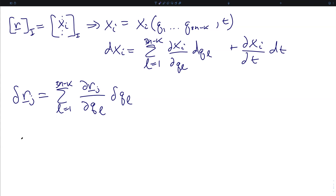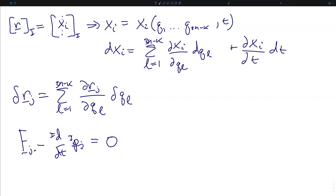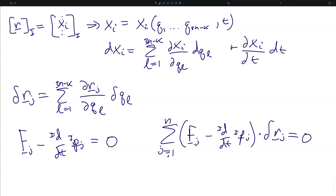We next write D'Alembert's formulation of Newton's second law, which starts by writing Newton's second law as the force acting on particle j minus the inertial derivative of the linear momentum of particle j equals zero. Dotting this with the virtual displacements delta R_j and summing over all particles gives: the sum over all n particles of F_j minus the inertial derivative of the linear momentum of the j-th particle, dotted into the virtual displacement of the j-th particle, all equals zero.